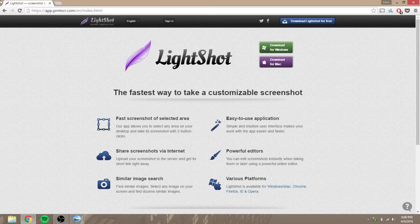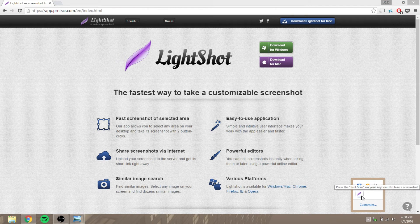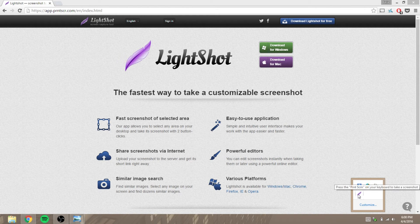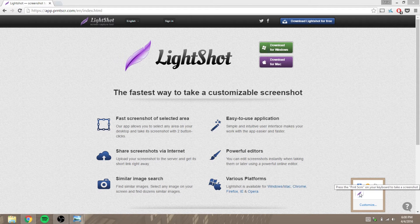After clicking the link, click on download for Windows or Mac. Once it downloads it's basically installed, and you'll see it says press the Print Screen button on your keyboard to take a screenshot.